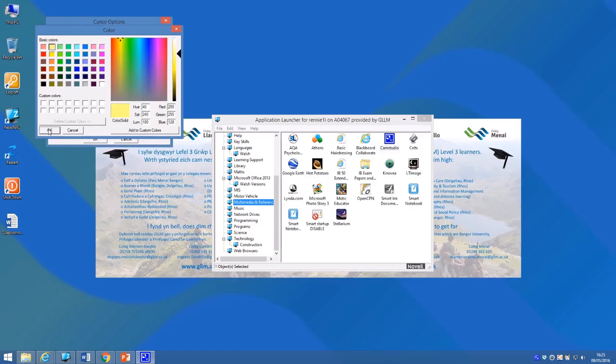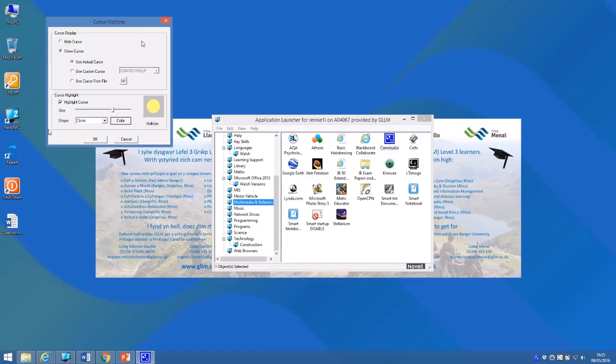It's a really good idea to use this because it shows clearly where your cursor is as you're directing people to use whatever it is you're showing them.